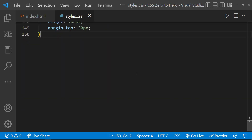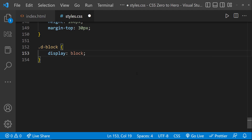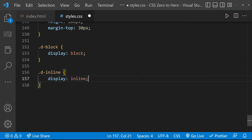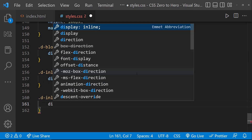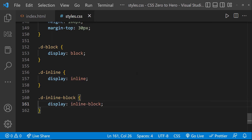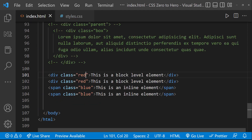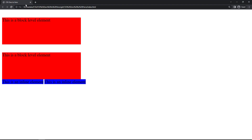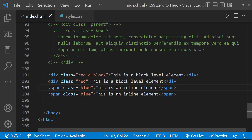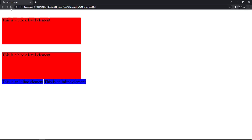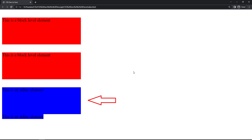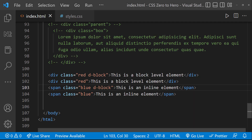Now let's move to the CSS concept. Let me create three CSS classes. If we apply display:block to a div, it does not have any effect because div elements are already block-level elements. But if we apply display:block to a span, we can see a difference — the inline elements are now behaving like block-level elements. So we can use display:block to convert inline elements to behave like block-level elements.